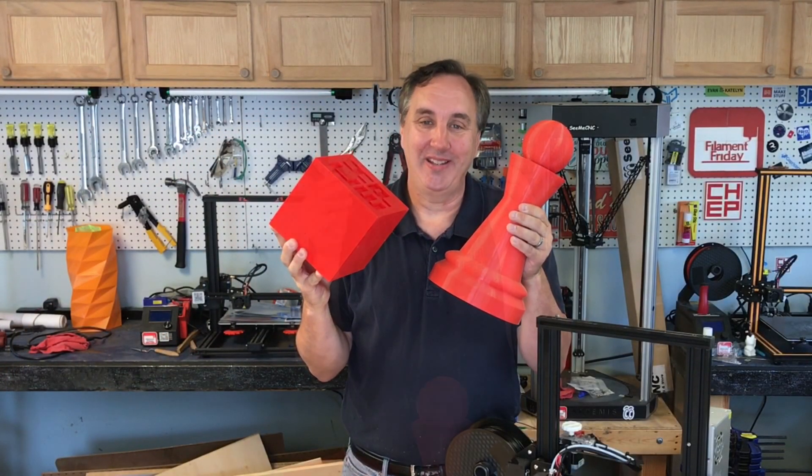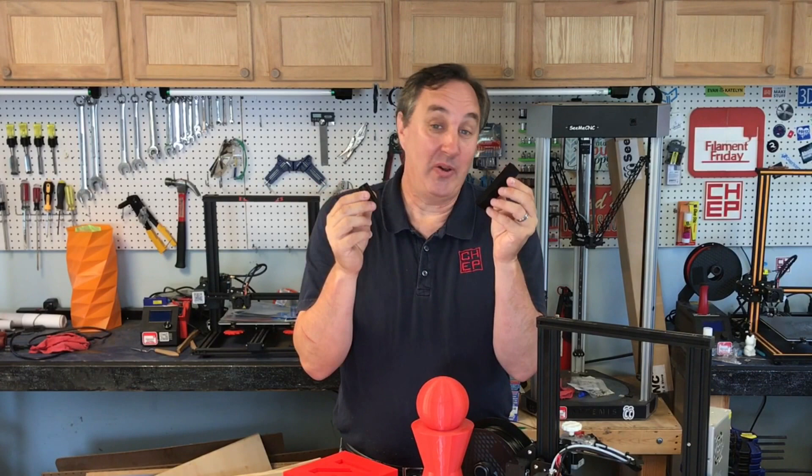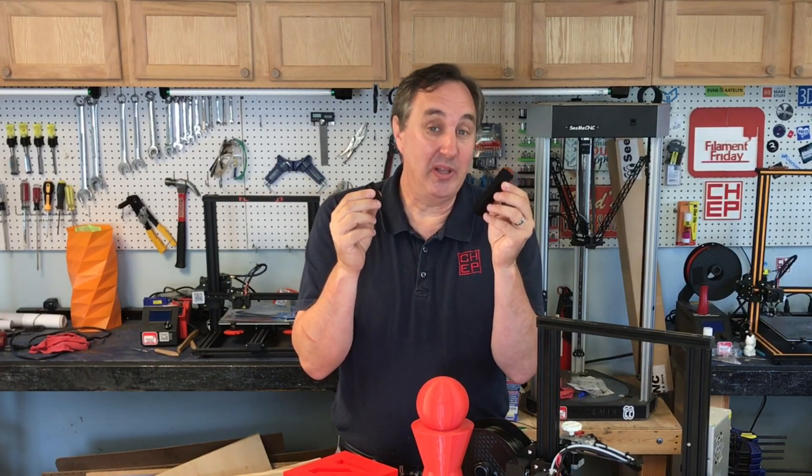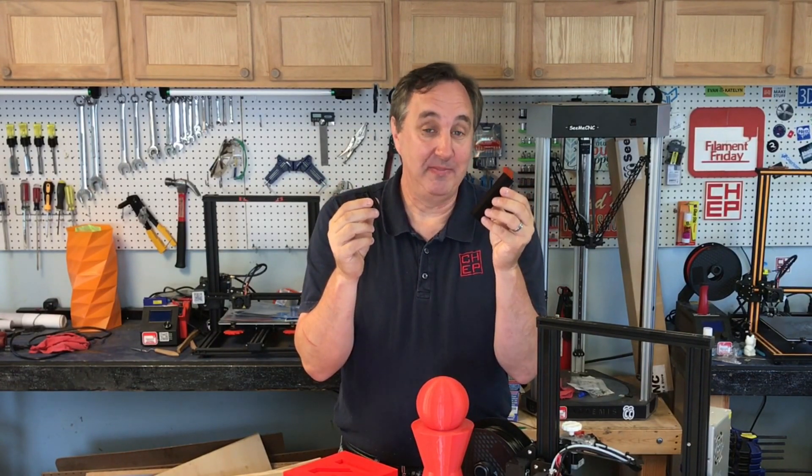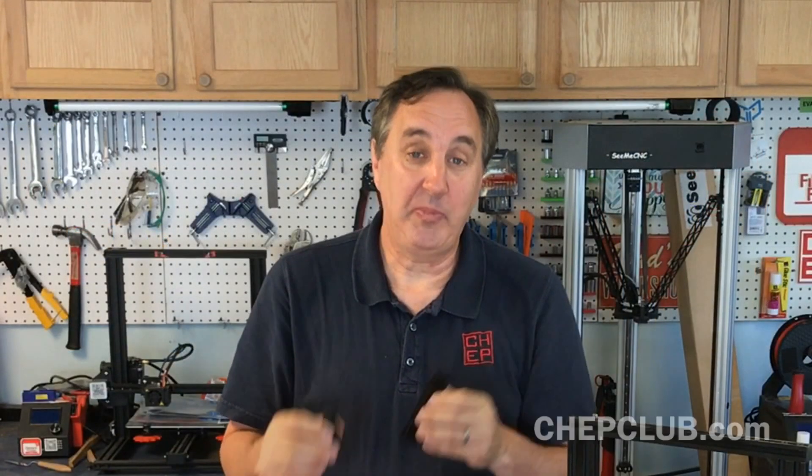Whether your prints are big or small you now know how to reduce or eliminate the seam on your 3D print. I hope this helped you out. Let me know in the comments below.